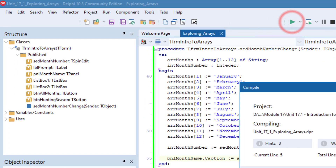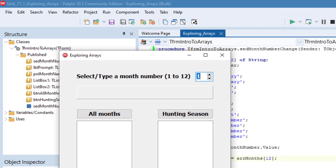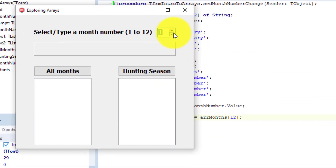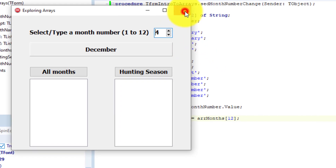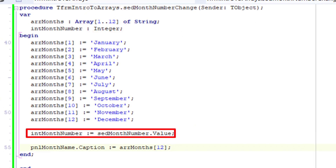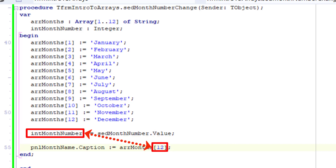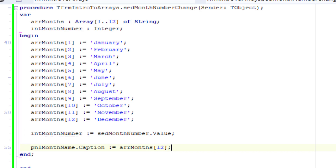Run the application. Select or type a number in the spin edit — December displays immediately in the panel. Close the form. Here we assign the number the user selects in the spin edit to an integer called int month number, so we can use int month number to indicate by index which element must be picked out of the array.